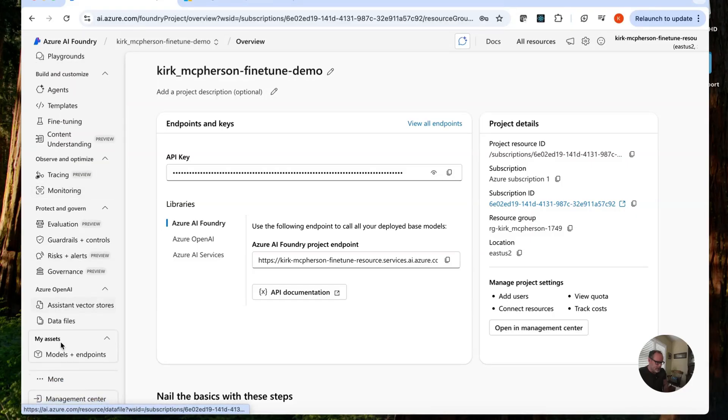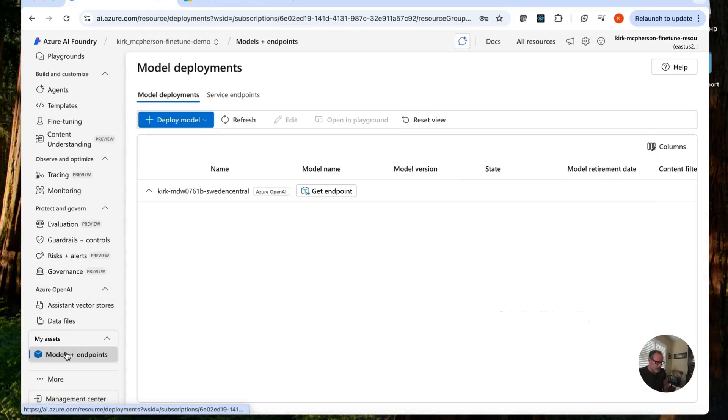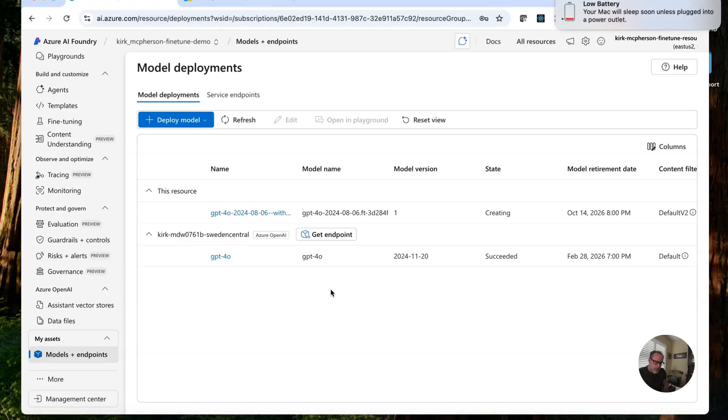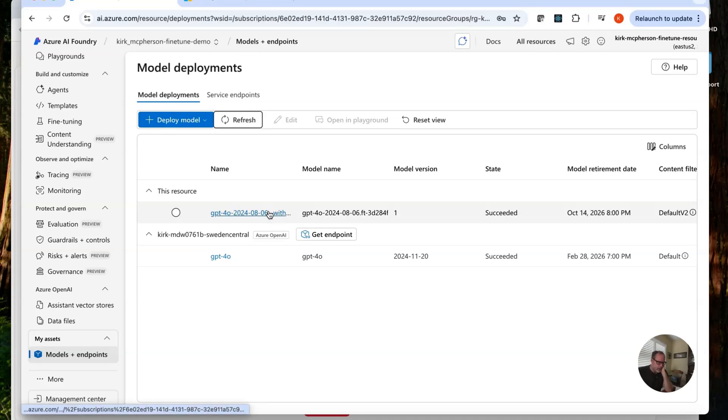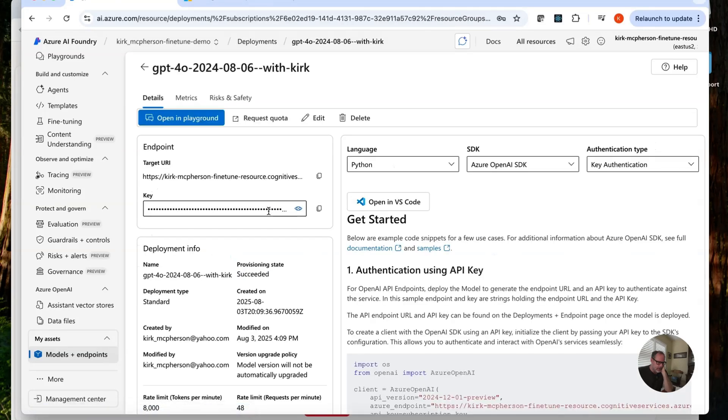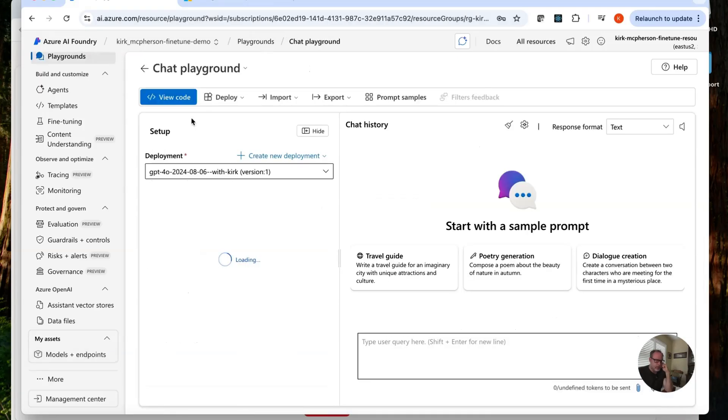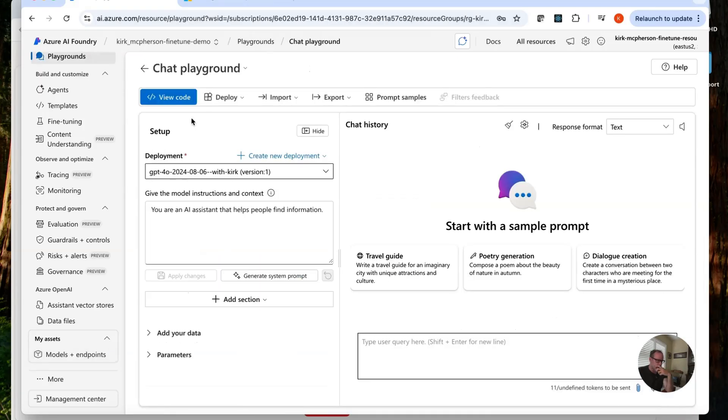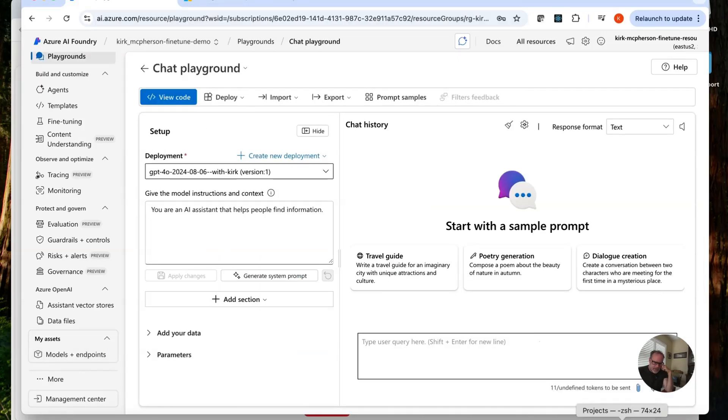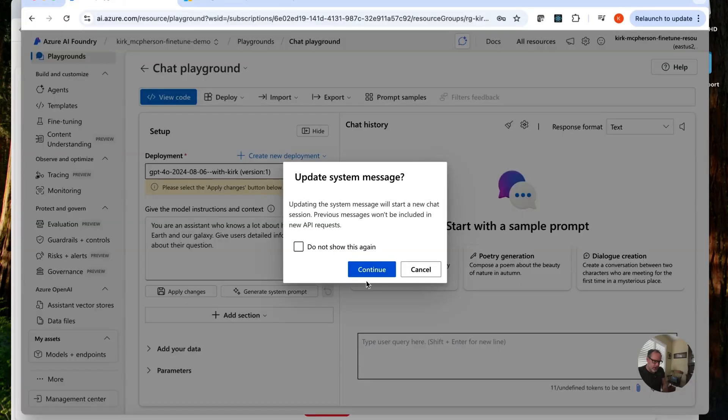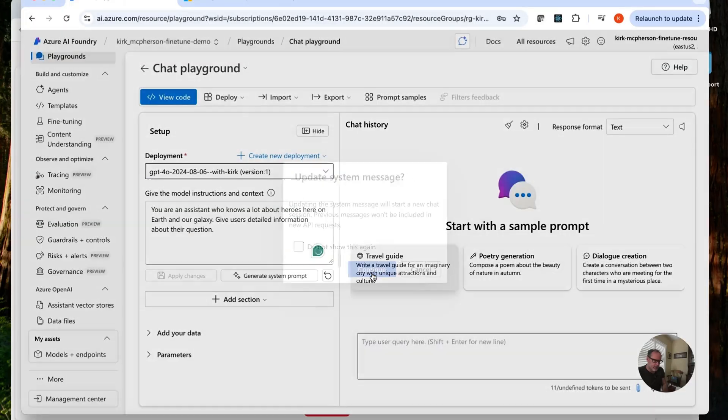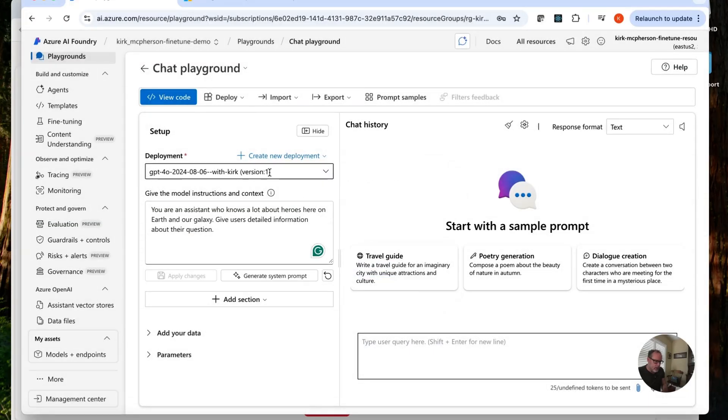So let's look in the deployments. It is creating here. Okay, the model has been deployed. Let's go in there and select this. Take a look. And let's open in the playground and give it a try. Again, let's get our system prompt that I had before. Apply the changes. We are on that. Let us give it a try.